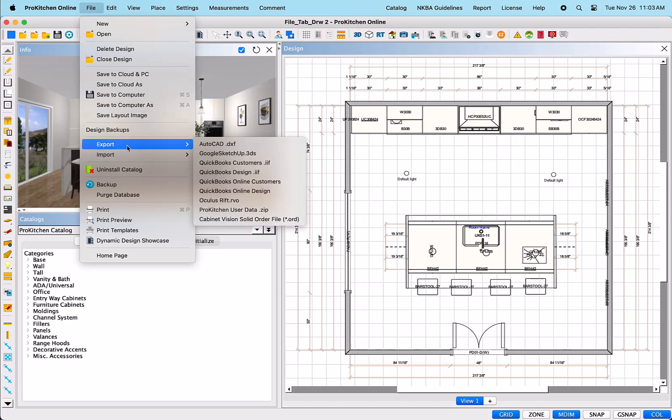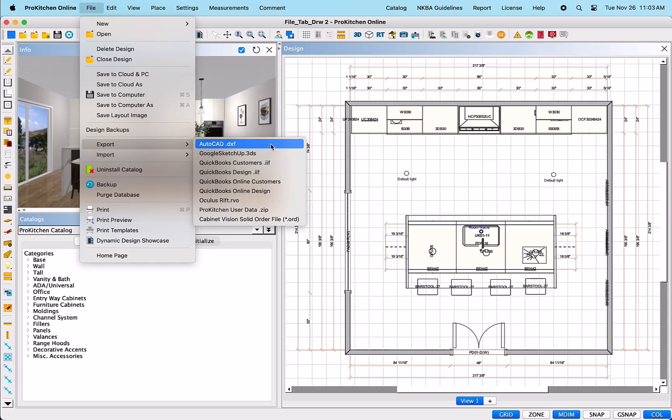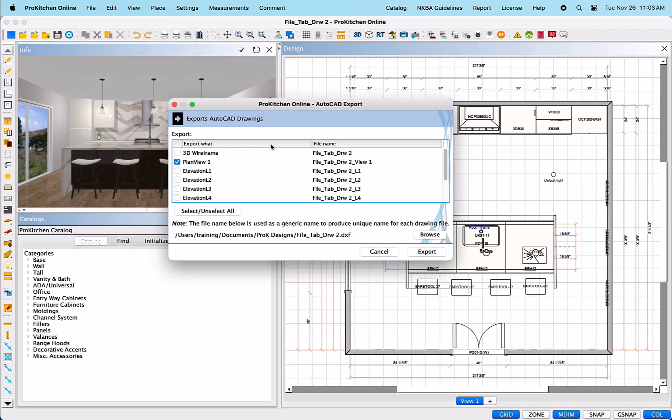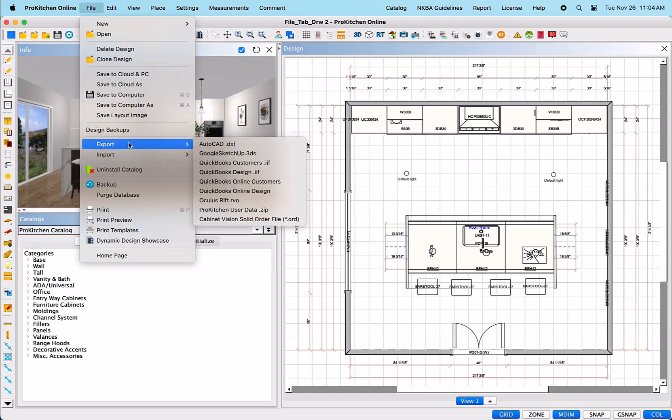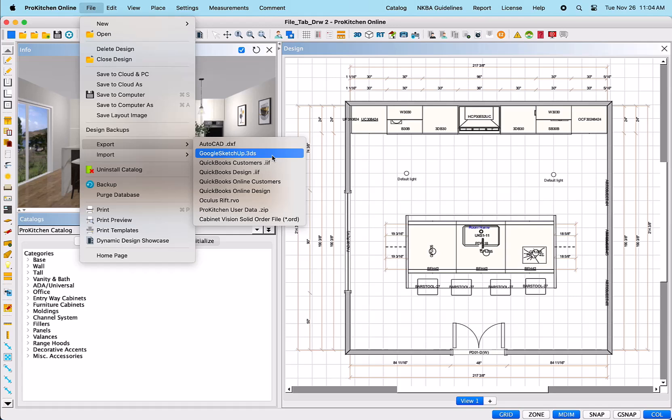Export – This allows you to export information from the software in a different format for various programs. The first option is AutoCAD. This one will export designs to AutoCAD in DXF file format. When selected, it will open a dialog box in which you can determine which designs and elevations that you would like to export, and gives you a Browse button to determine where it will save the file. Google SketchUp.3DS – This one will open a browser folder to select the correct save location for that 3DS file.